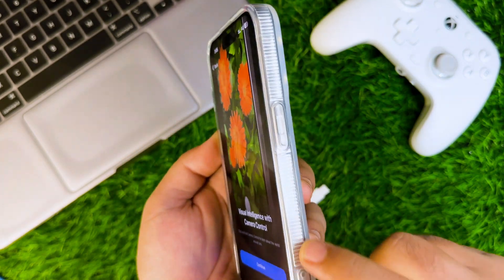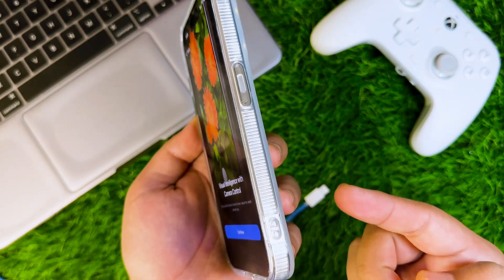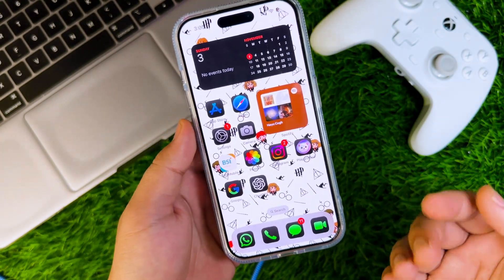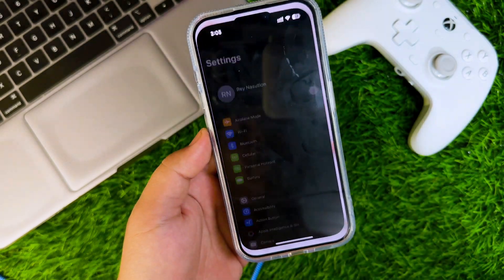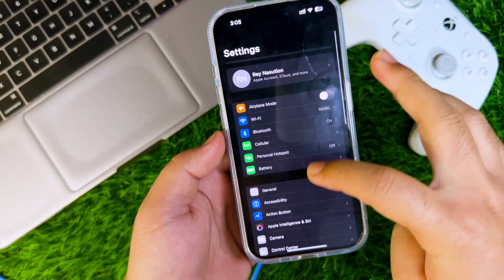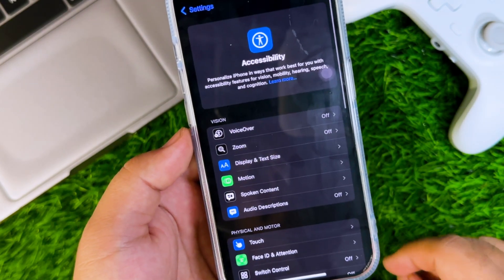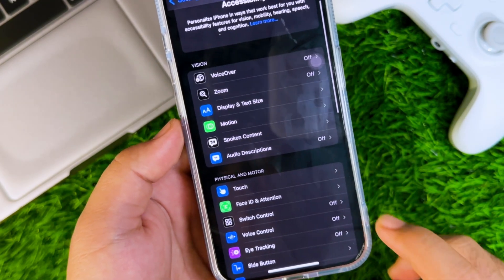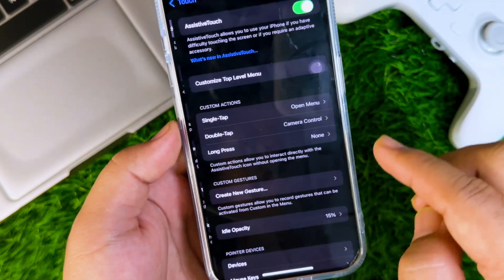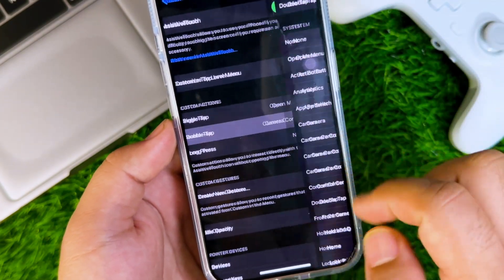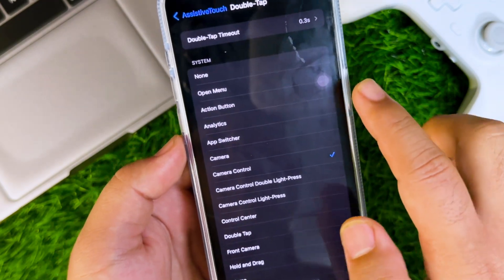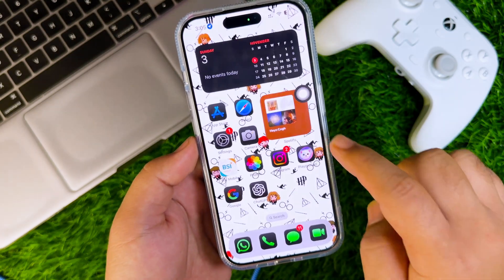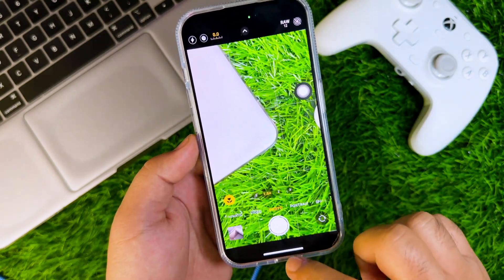As you can see, I don't have a camera control button to enable visual intelligence, so I will show you how to add a camera control button on your unsupported device. Go to Settings, then select Accessibility, and click Touch. When creating a custom action, you can choose to double tap the device, then select a camera control action. Now you can enable visual intelligence by double tapping on AssistiveTouch.